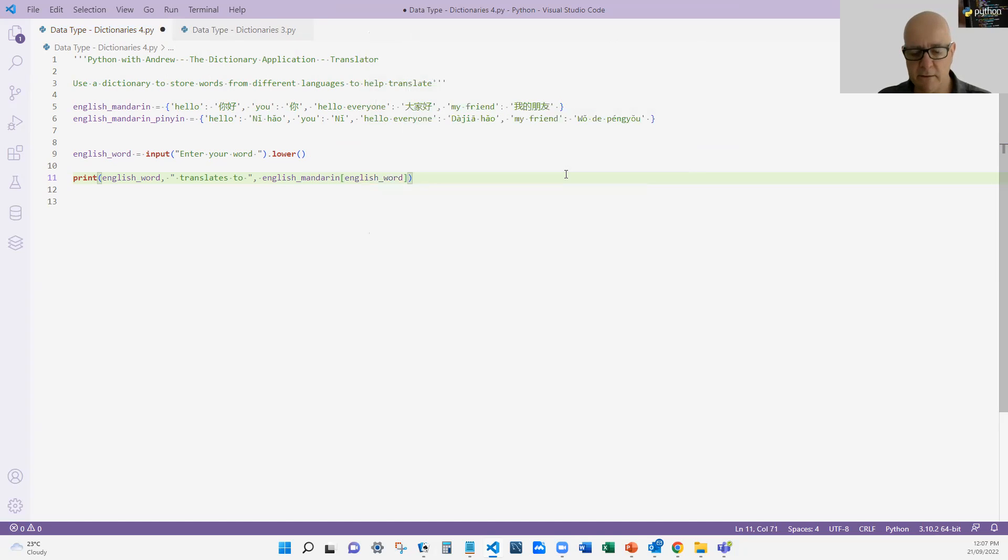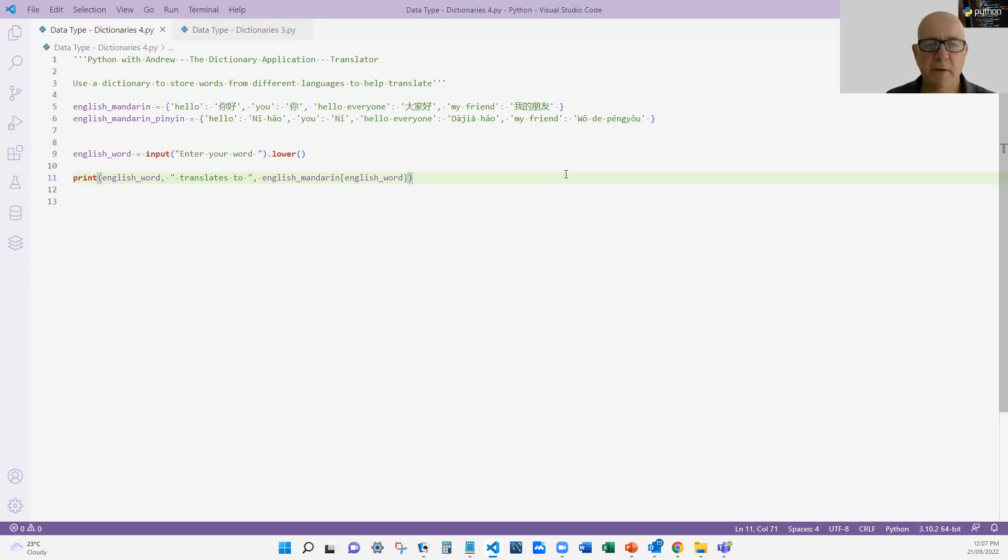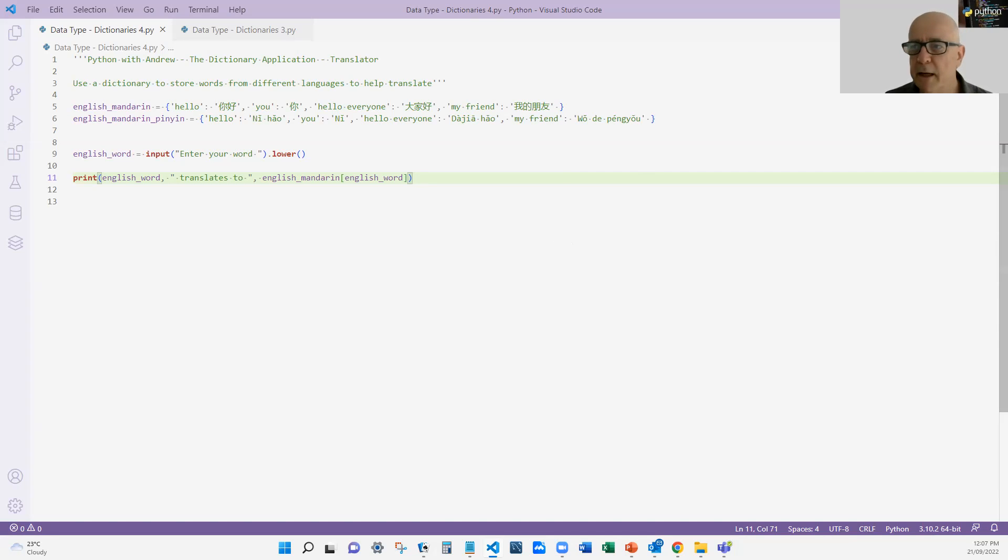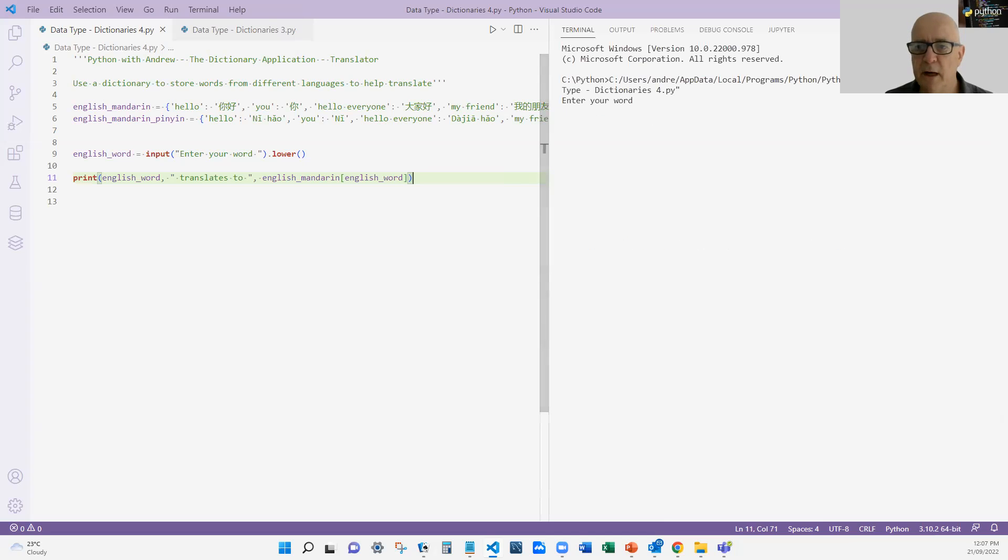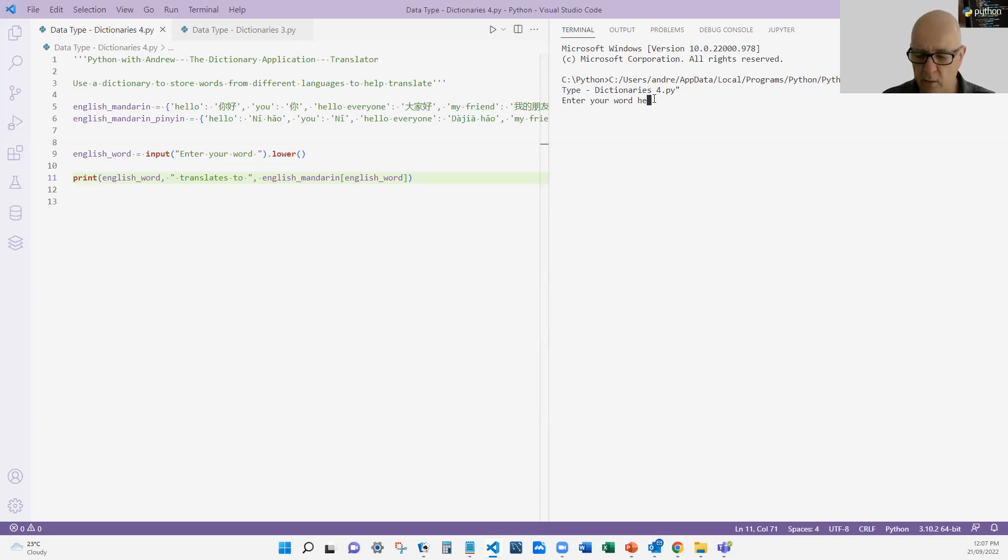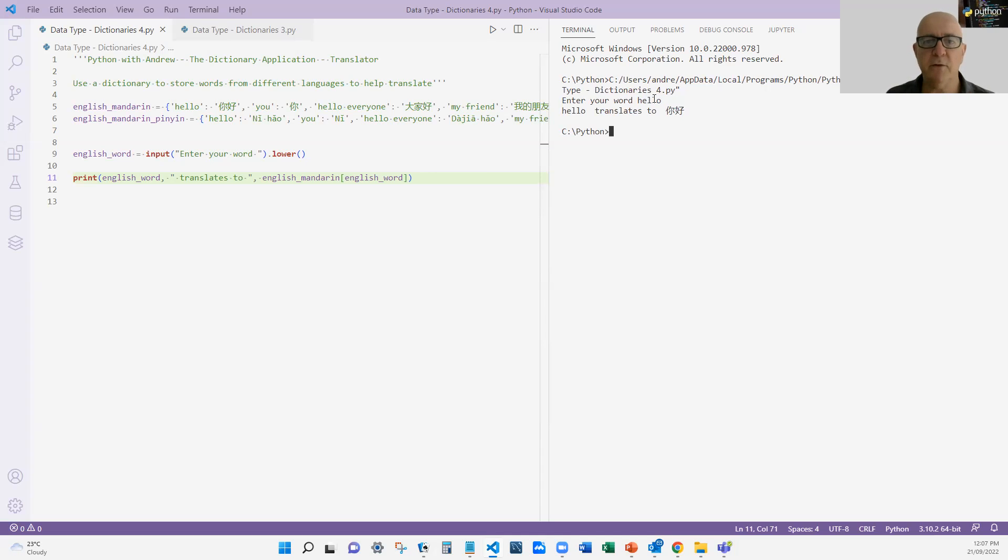That so far is very simple, all right. It's going to grab the word, look it up, and then print it out. So if I try and run that, let's see what happens. It says enter your word and I'm going to put in the word hello, and hello translates to Ni hao, all right.